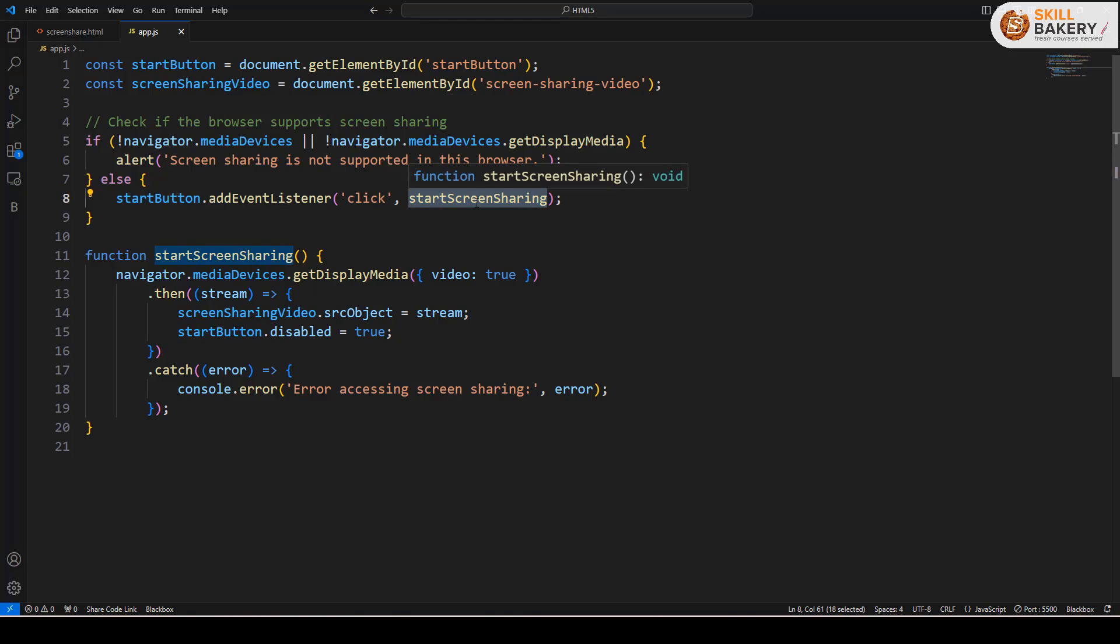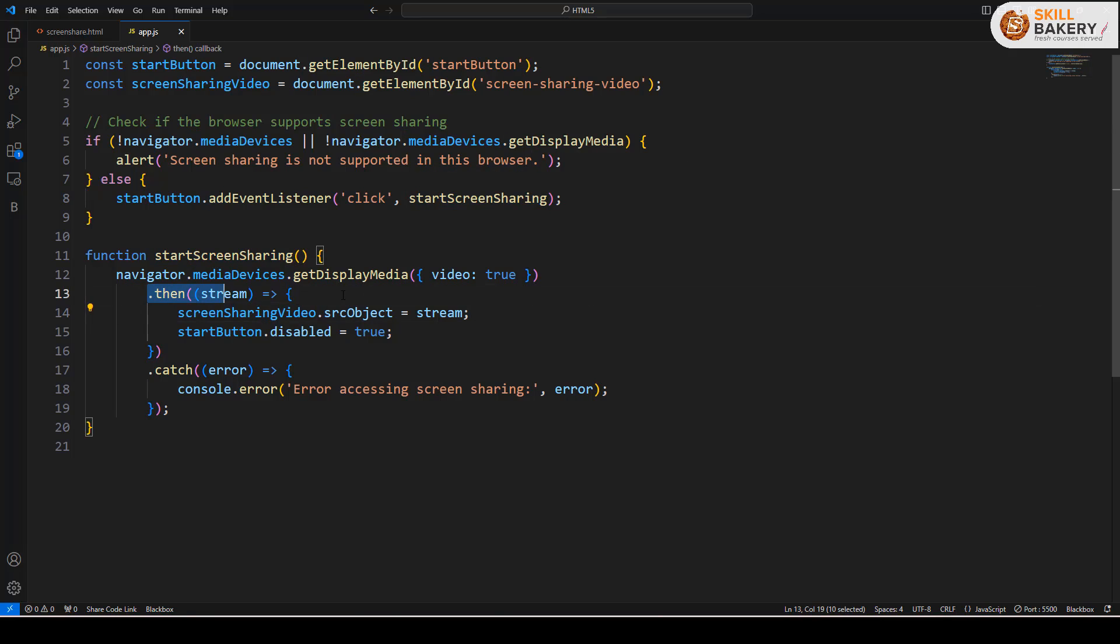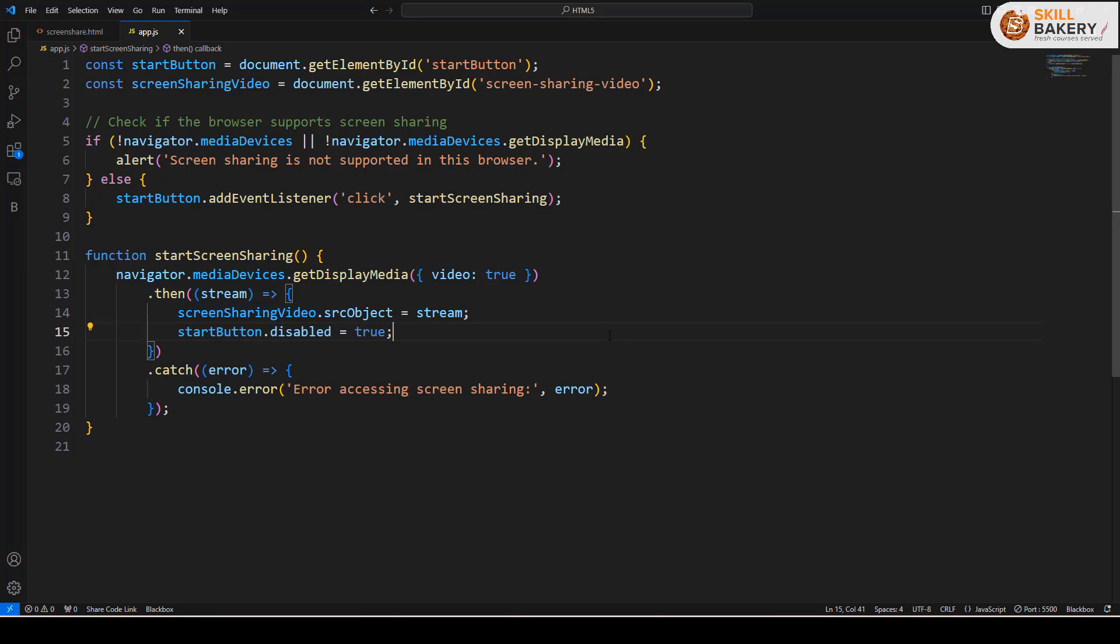The startScreenSharing function will then stream the content. If you see line 14 over here, screenSharingVideo.srcObject is equal to stream.